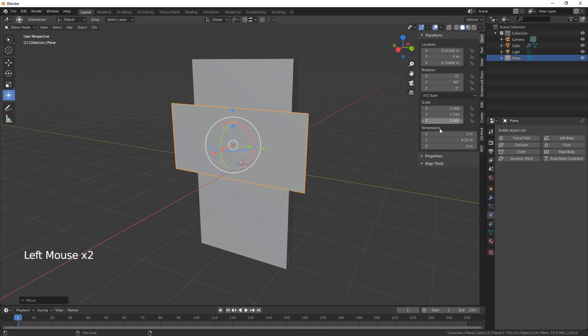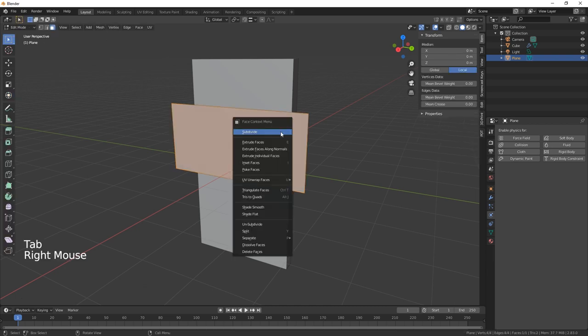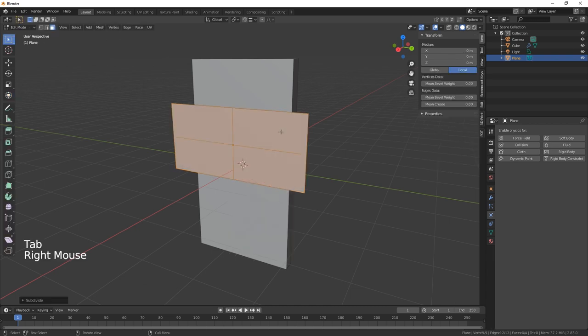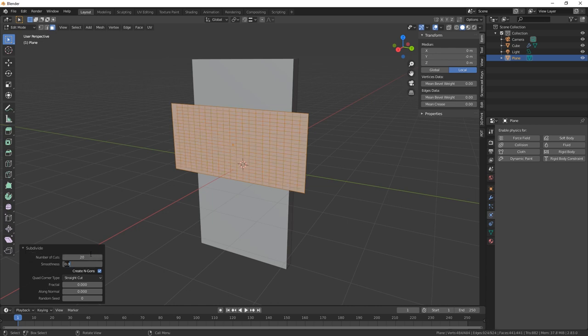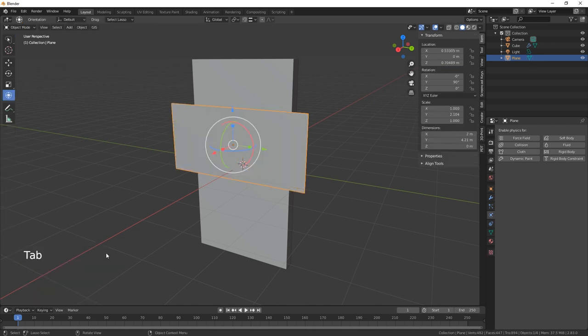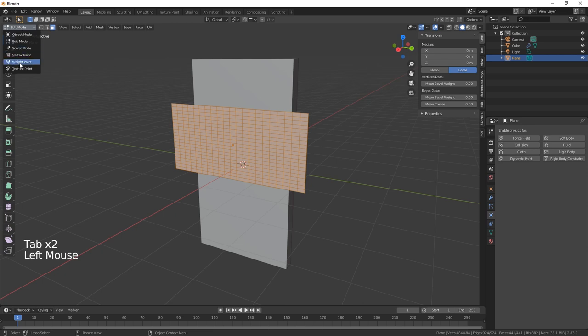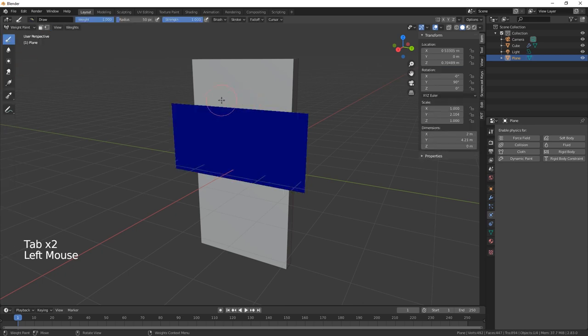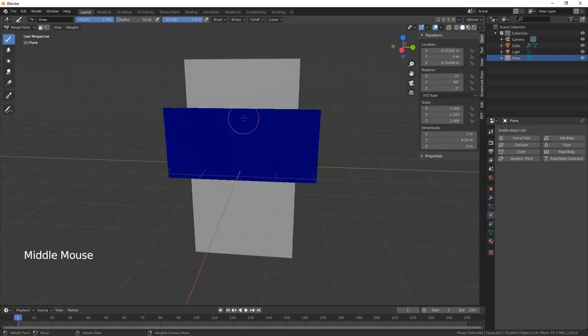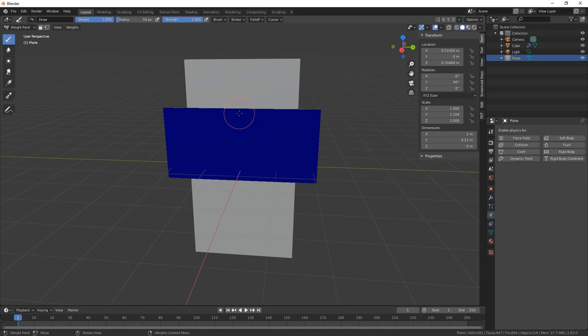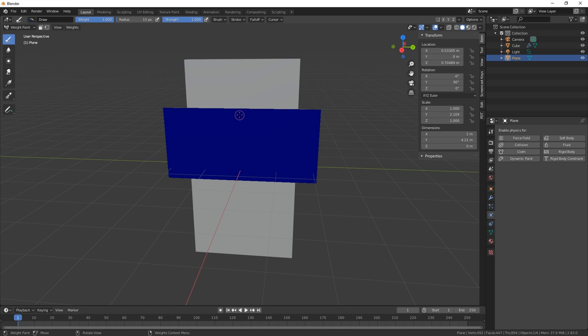Okay, right. What we need to do now is subdivide this, say 20 times. Yeah, that'll do. Now what we need to do is go into weight paint and we're going to pin it. So let's just press F and change the size of that brush, and then we're just gonna sort of do it there.